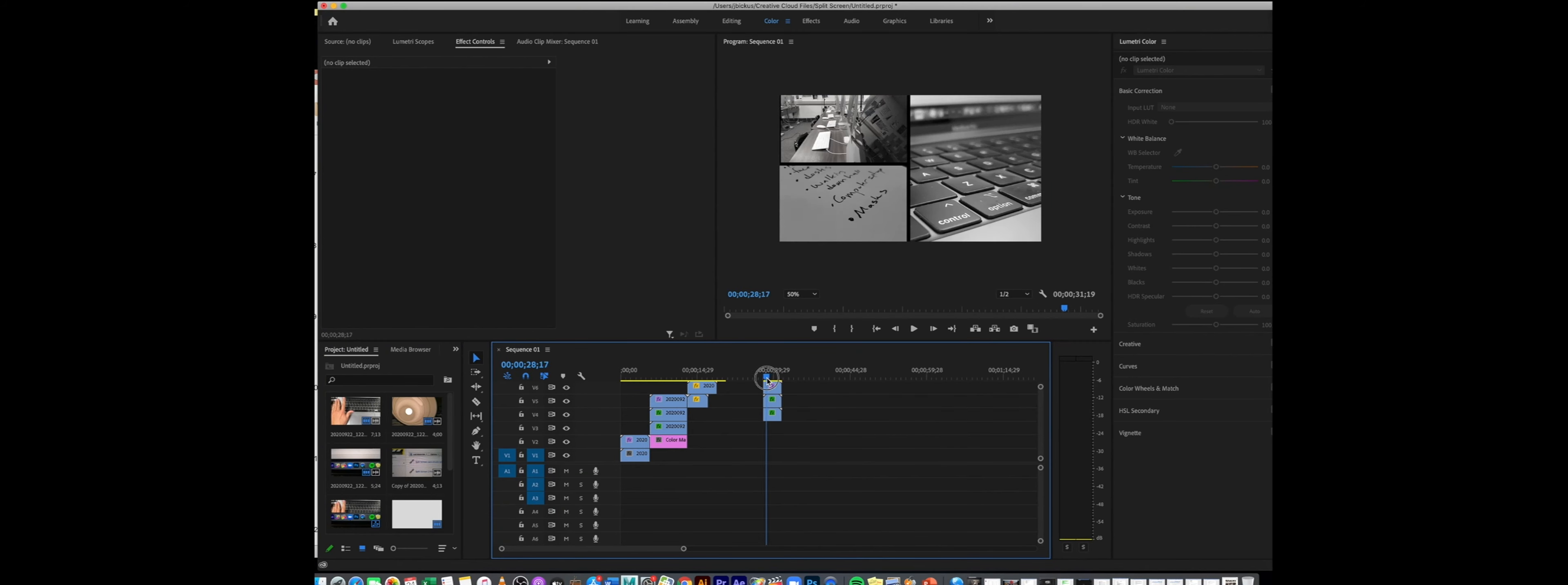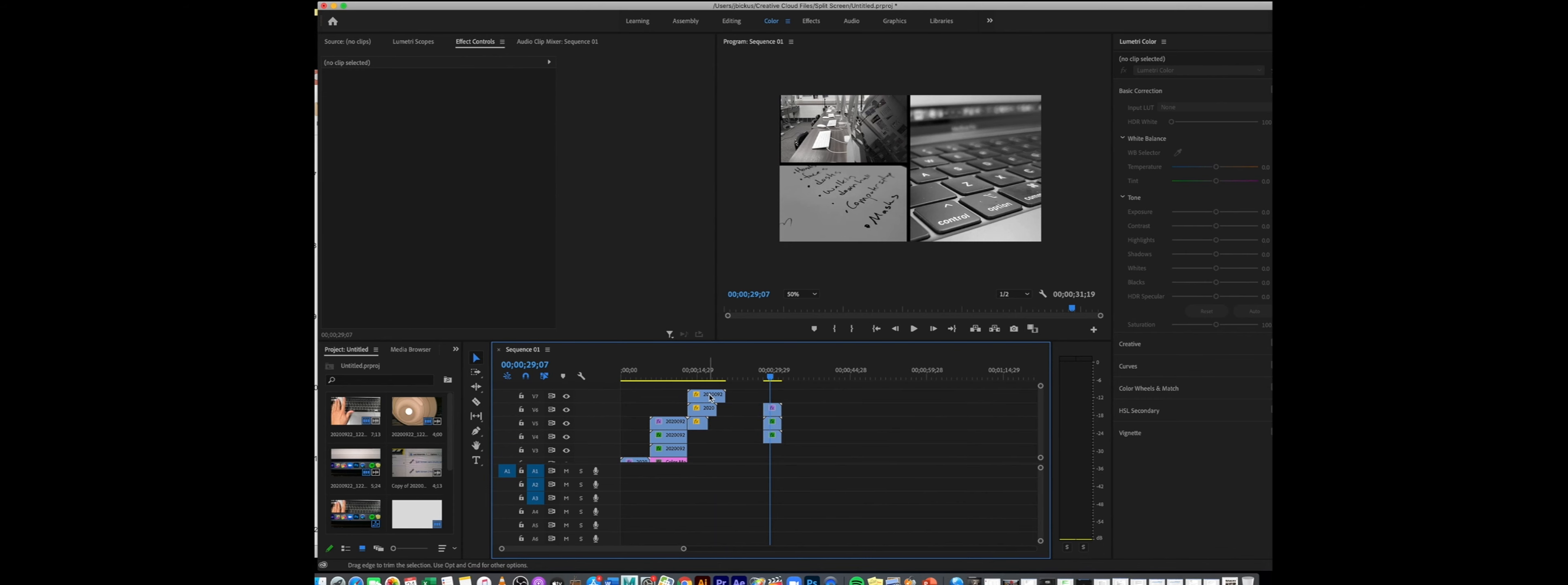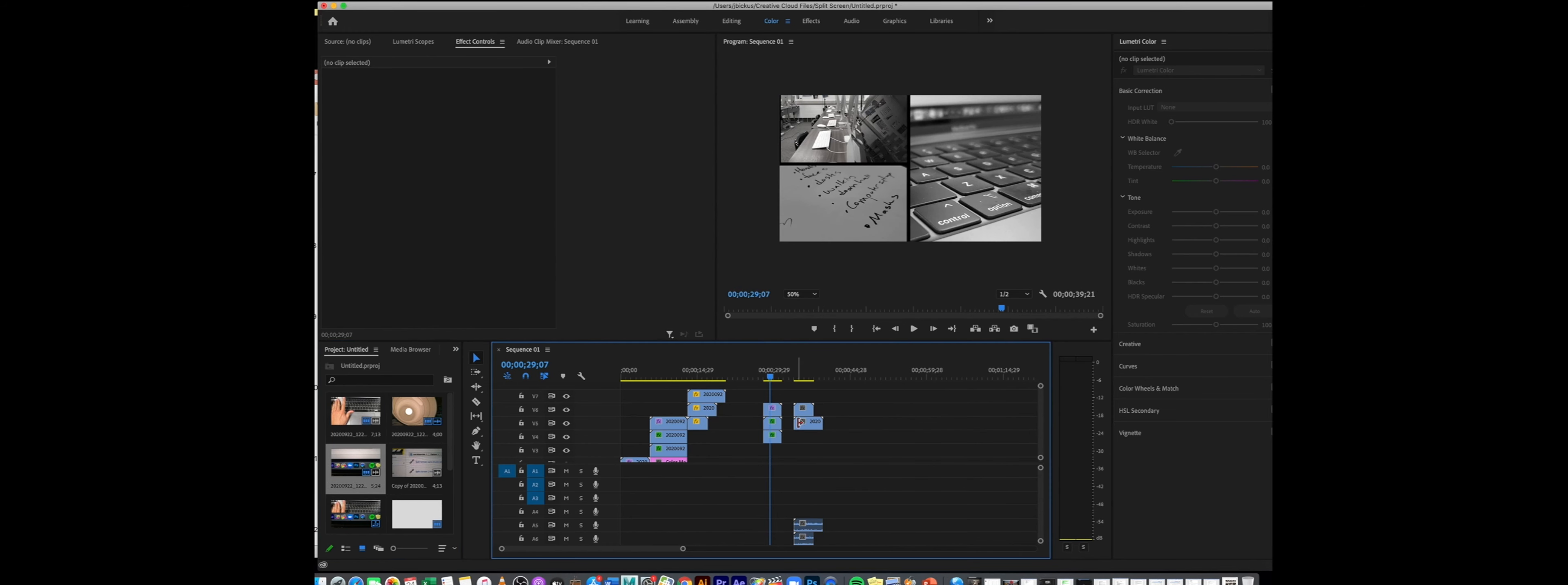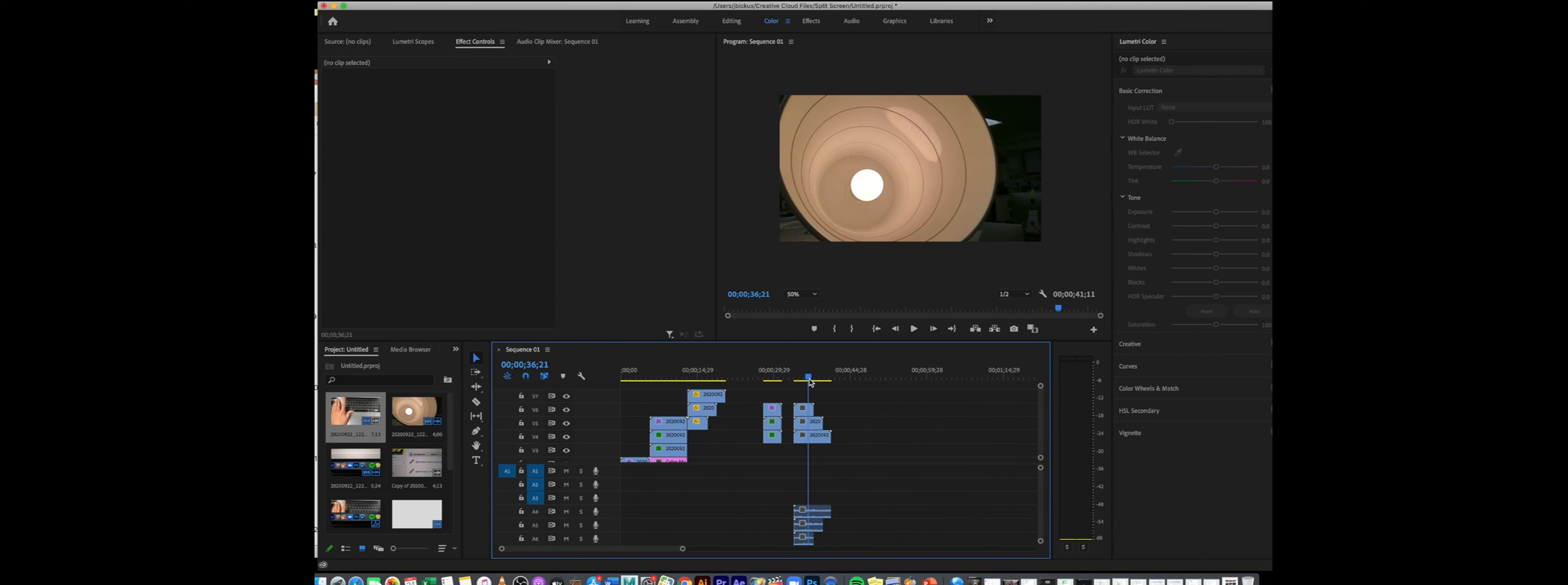To go over how to create a split screen in Premiere Pro, what you need to do is get a new project going and simply pile up a couple pieces of footage. I'm going to do a three-parter, so we're just going to stack these three all on top of one another.